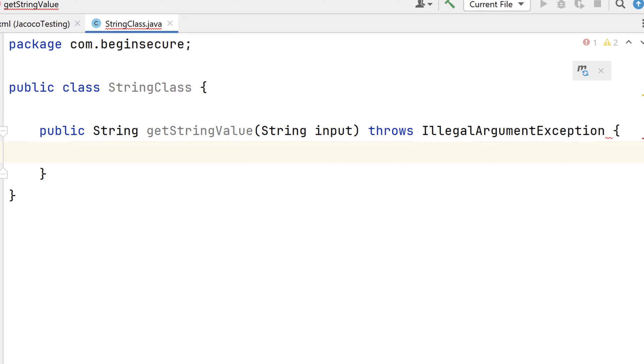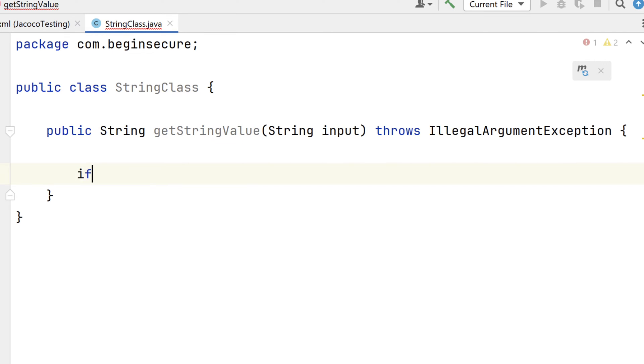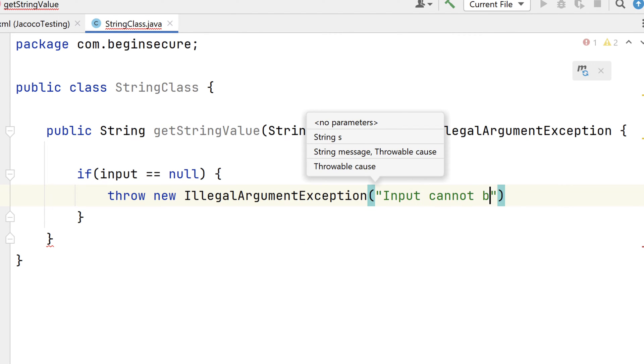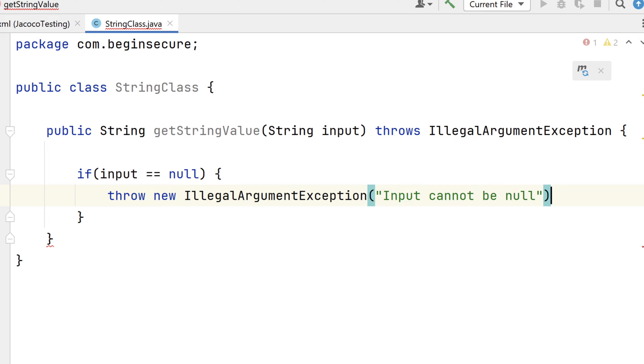Now inside our code, we'll write an if-then-else ladder to test our input. First, we'll check to see if the input is null. If it is, then we'll throw an IllegalArgumentException along with the string that says input cannot be null.